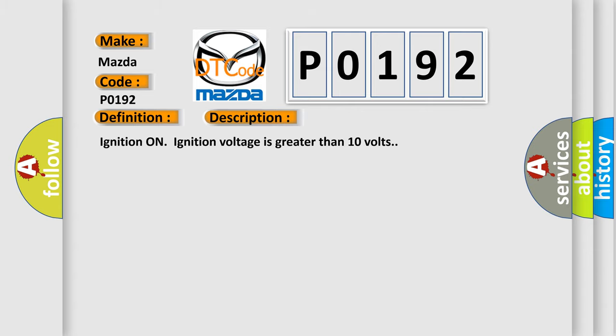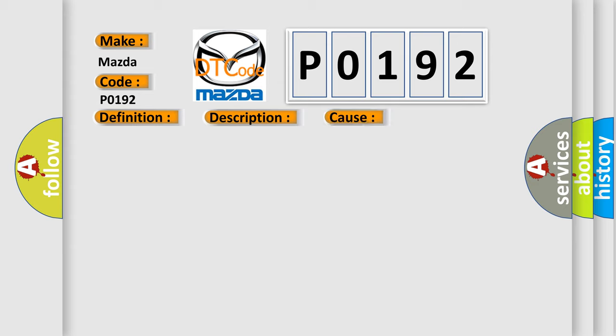Ignition on, ignition voltage is greater than 10 volts. This diagnostic error occurs most often in these cases: The EBCM detects an internal malfunction.